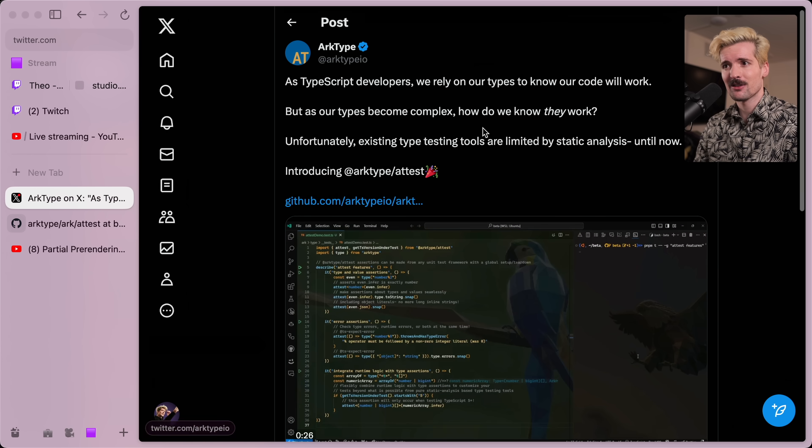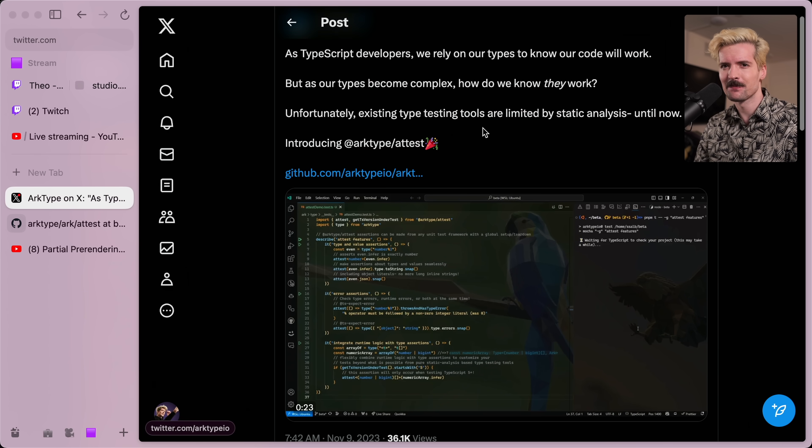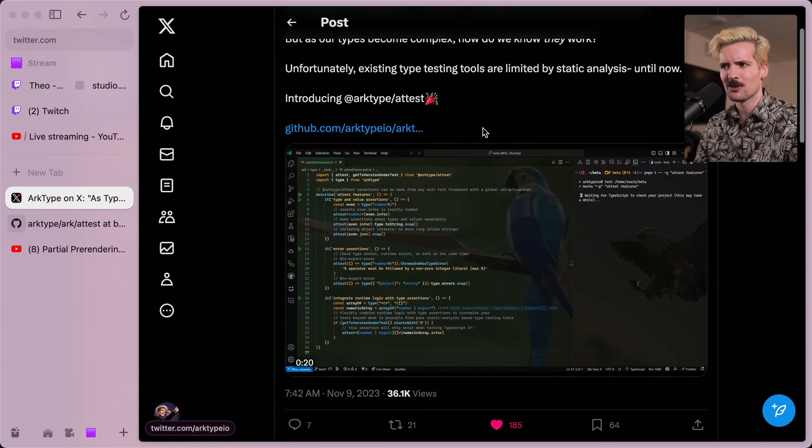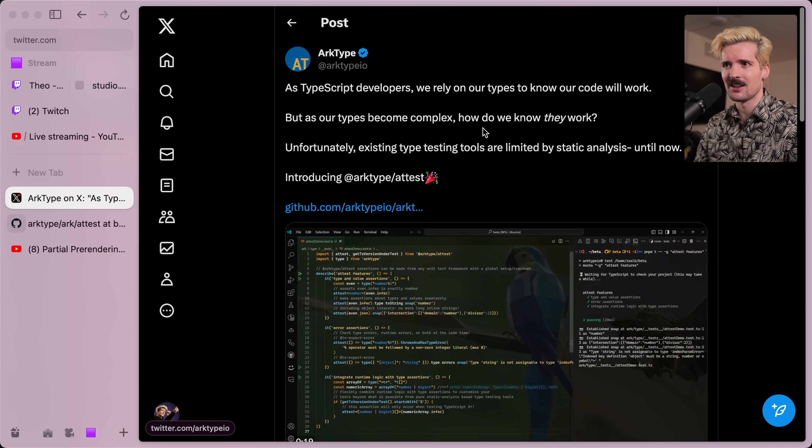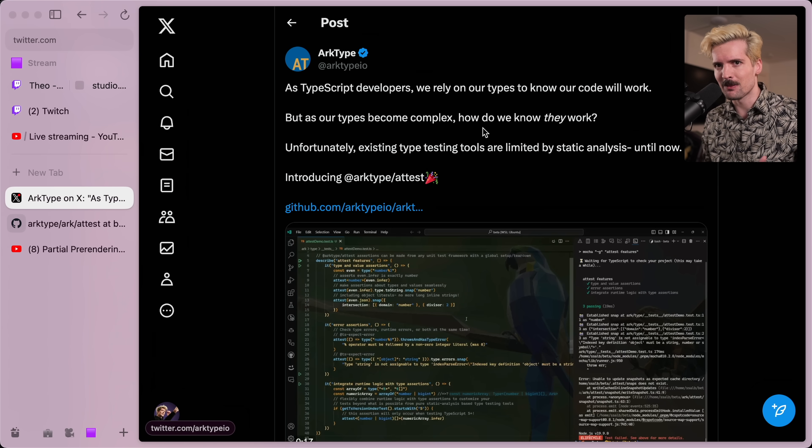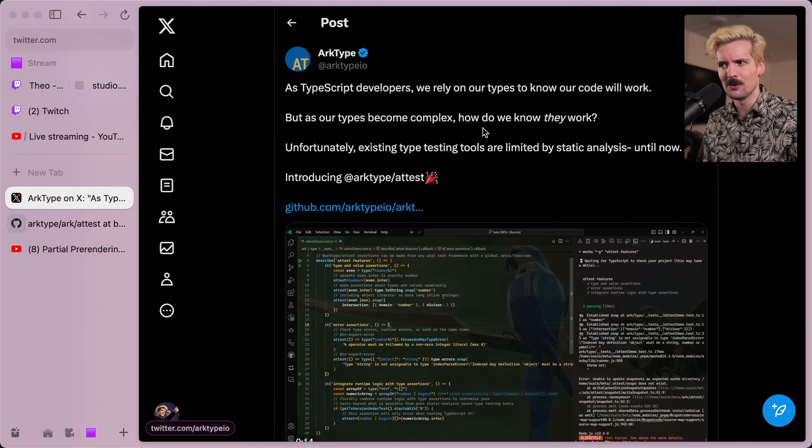Also be sure to link this tweet in the description. So if any of y'all aren't already following Archetype, go take a look at the account. Definitely give this tweet a signal boost. It deserves it. This isn't for everybody. I don't expect most developers even watching this to benefit from it.